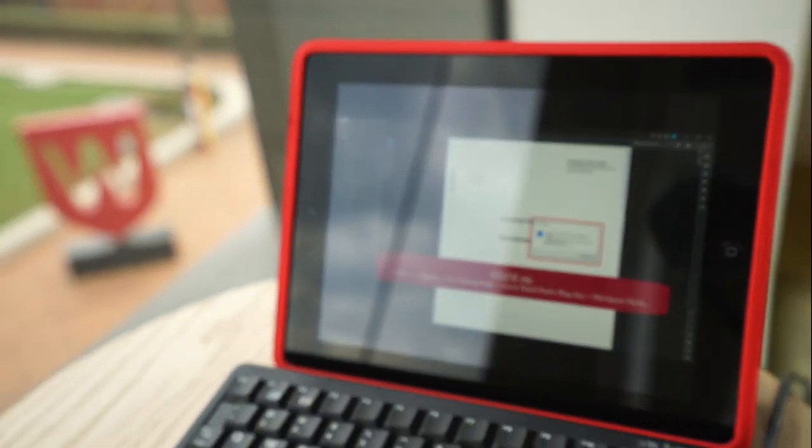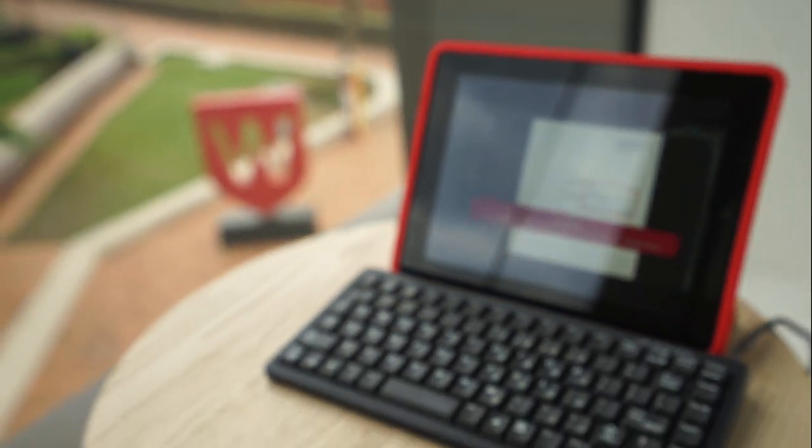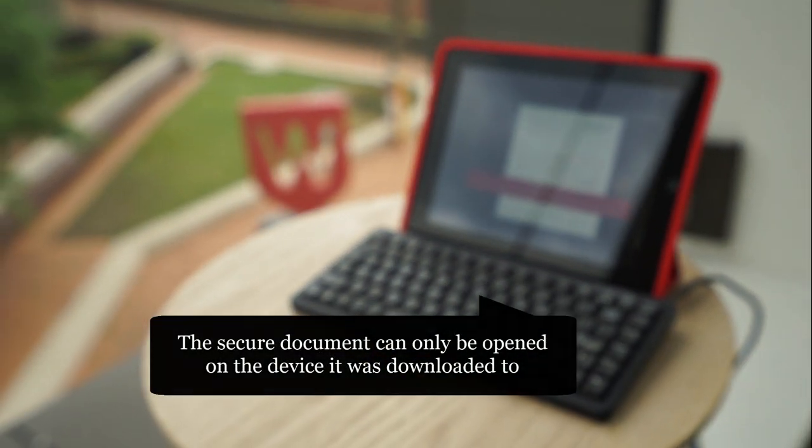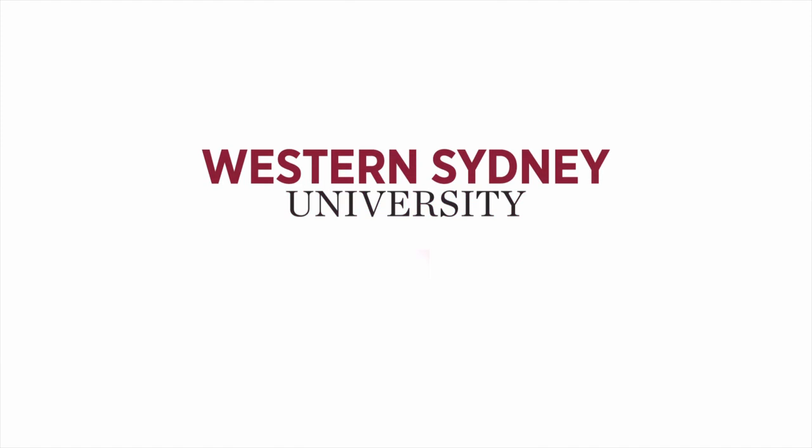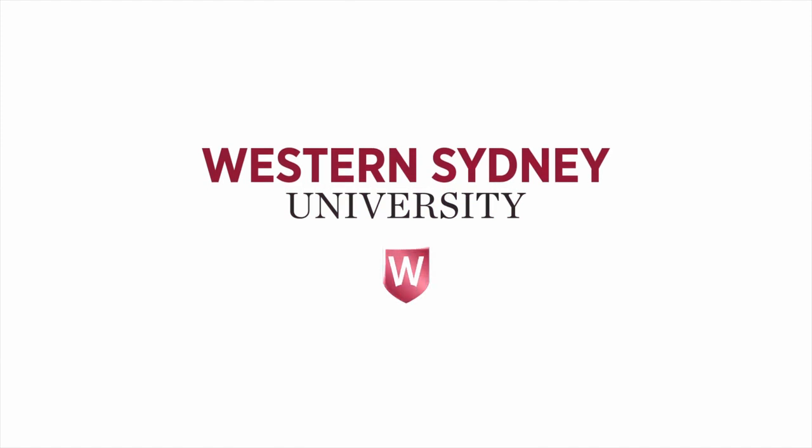One last thing to keep in mind is that the secure document can only be opened on the device it was downloaded to. For more information, please contact the library.